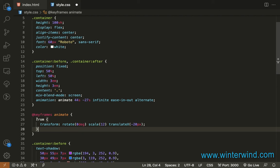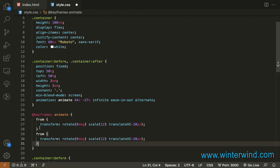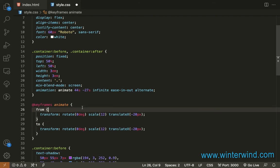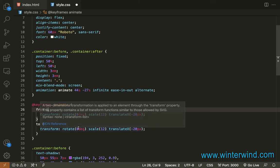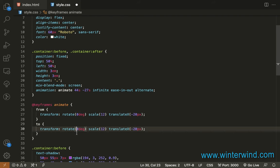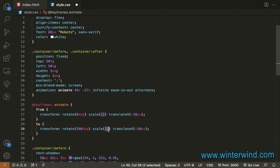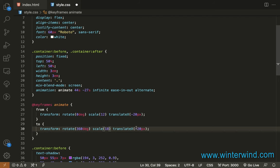And then to, let's change the values here to be 360 degrees, and then here to be 18, and also here to be positive 20 pixels.